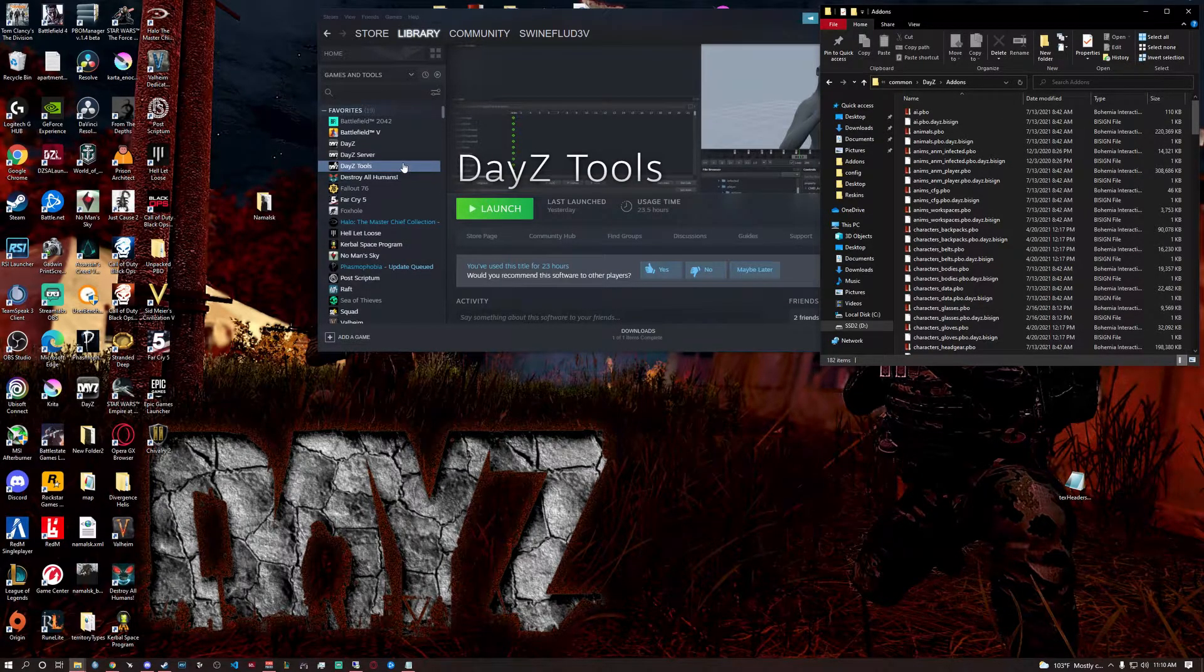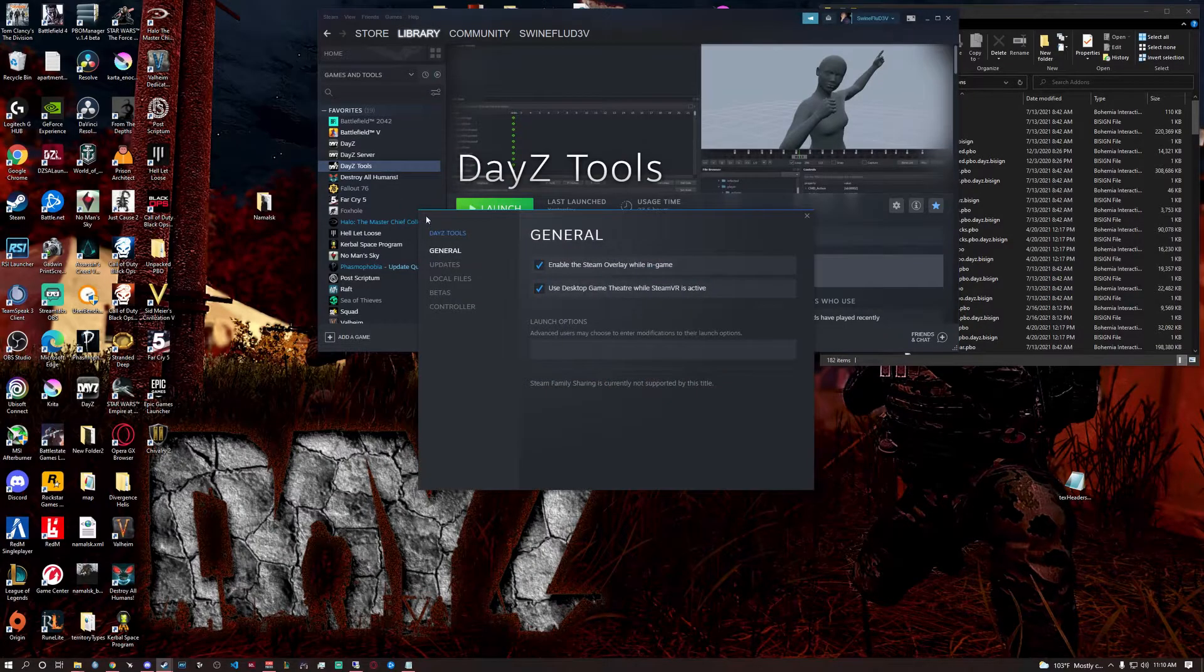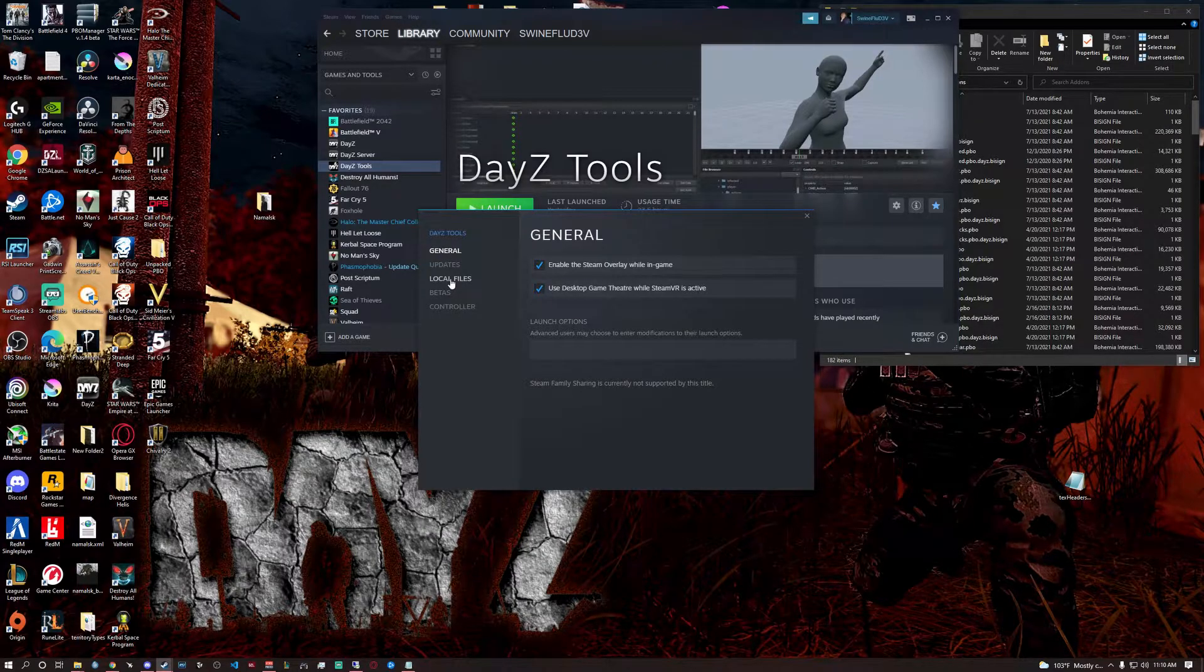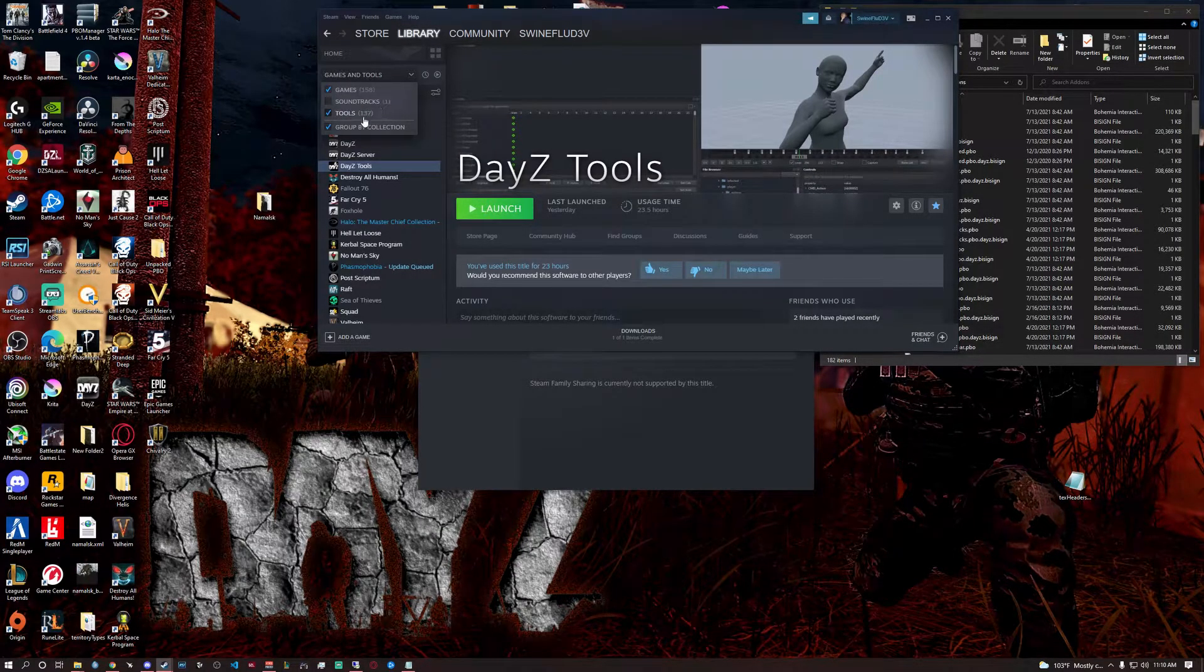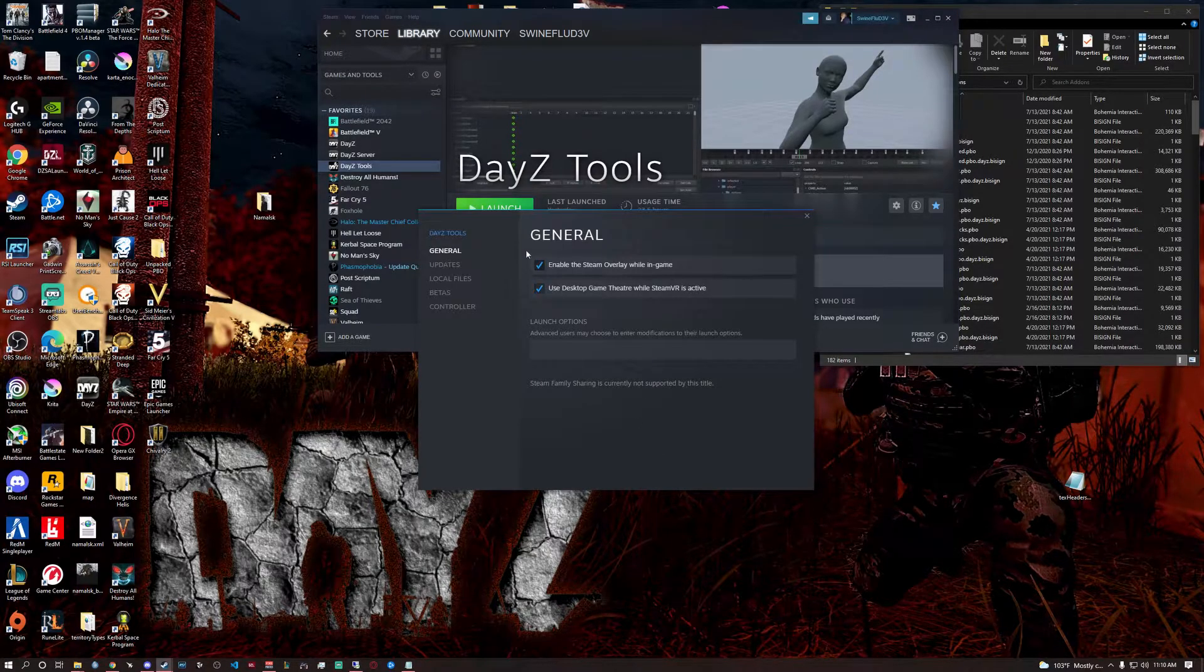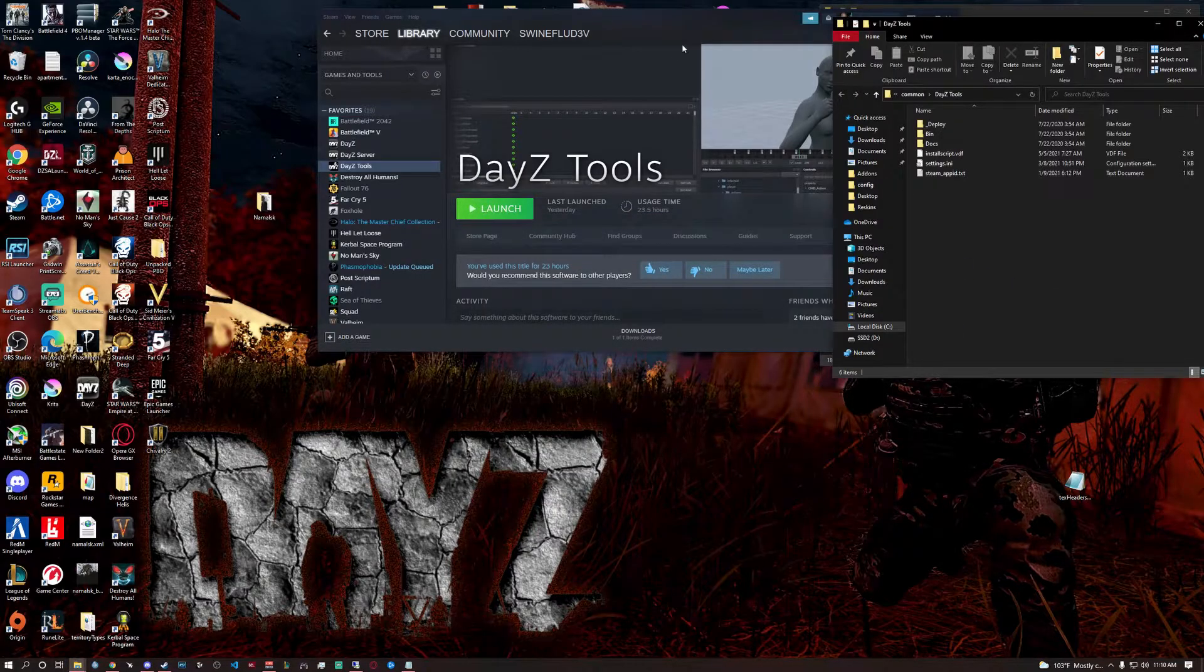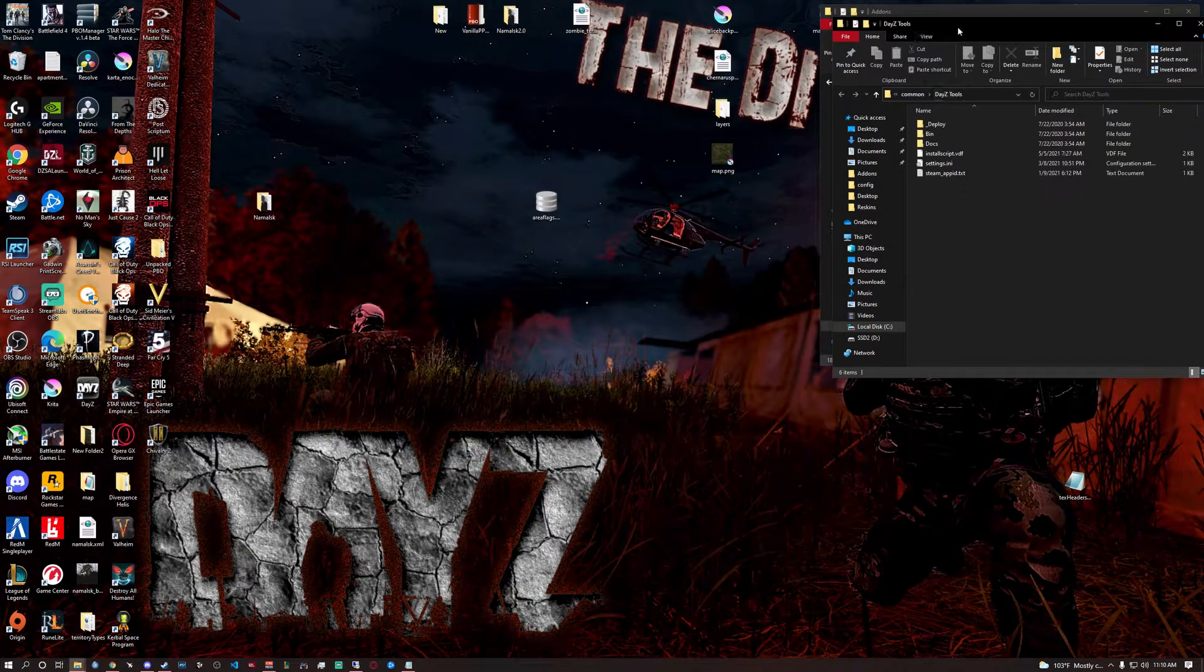Next thing you want to do is right-click on DayZ Tools. If you don't have that, it's on the store. It's free. It's just an add-on. You might even have it. You just have to go up here. Make sure tools are selected. Again, local files browse and close that. Now just for the sake of easiness just do that.